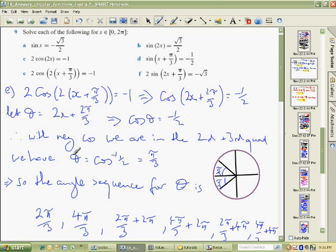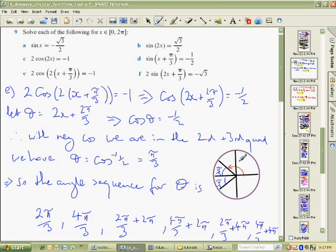That's much easier to deal with. So far this is just what we've been doing once we've simplified — it's a negative cos, so where is cos negative? It's negative in the second and third quadrants. What angle is associated with a half? It's π over 3, 60 degrees. So we're dealing here and here — the angle is 2π/3, and the angle all the way around is 4π/3. Those are the two angles we're dealing with.